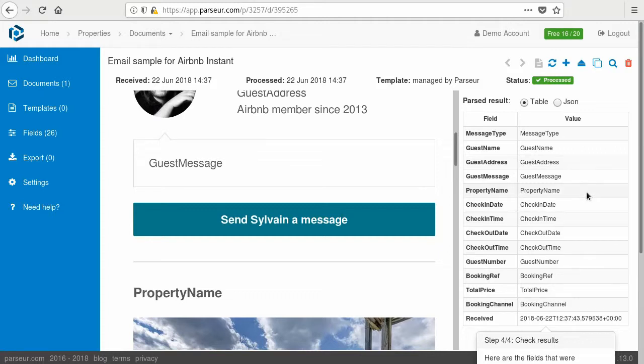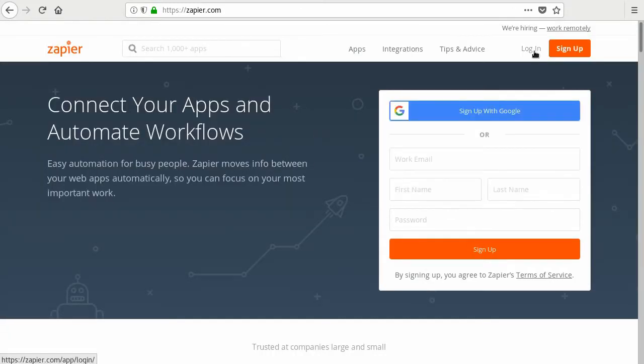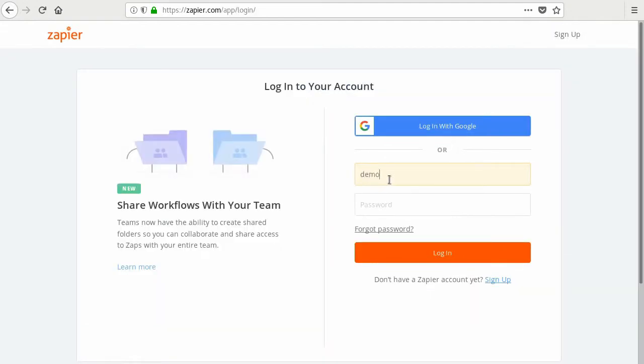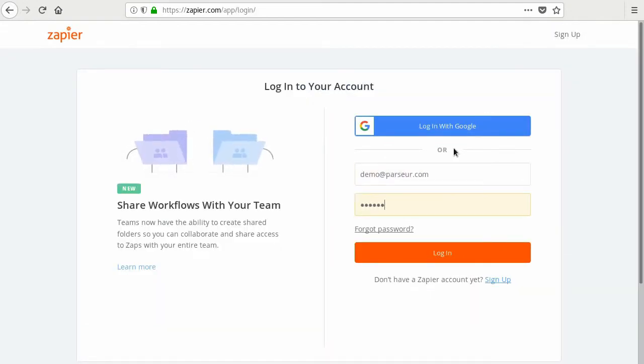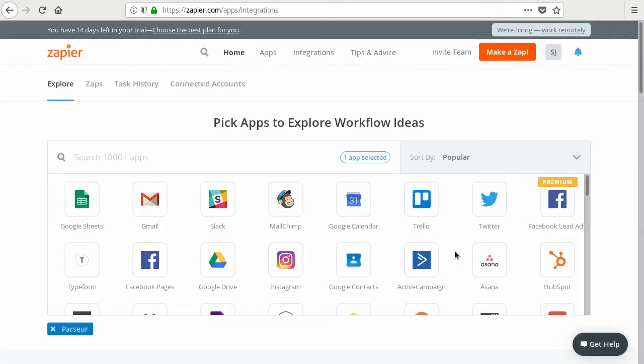So go to zapier.com, sign up or log in. We are going to create a new Zap. Zap is Zapier's name for a process that chains applications. So our Zap is going to be made of three parts.